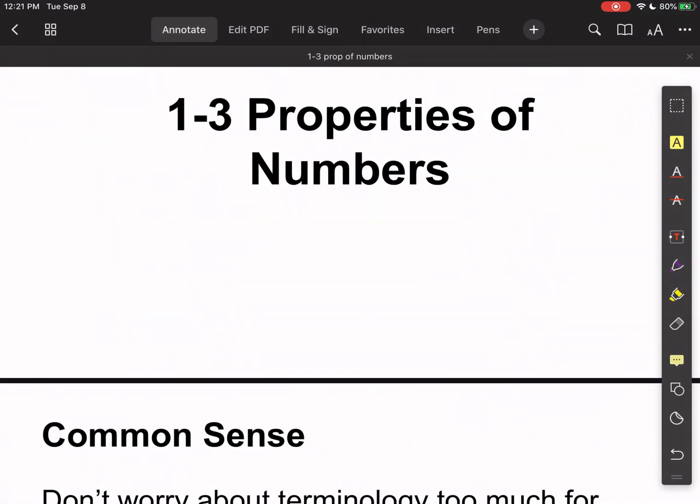Welcome Algebra 1 to 1.3 — it's your favorite math teacher, Mr. Stefan. Today we're just going to look at some properties of numbers, so there's a lot of terminology here. I hate to say this, but I don't really care that you know the terminology that much other than us being able to talk about it.